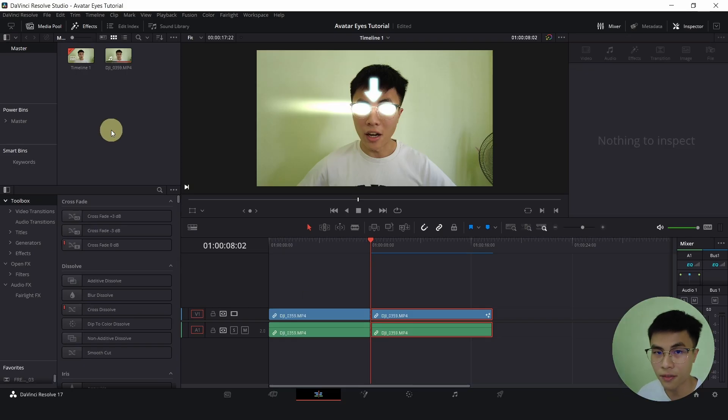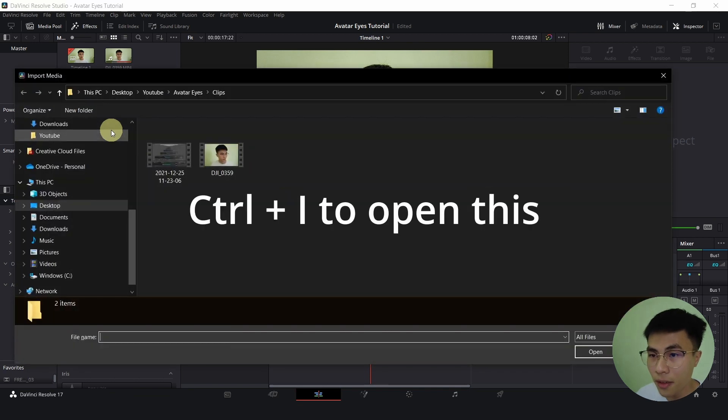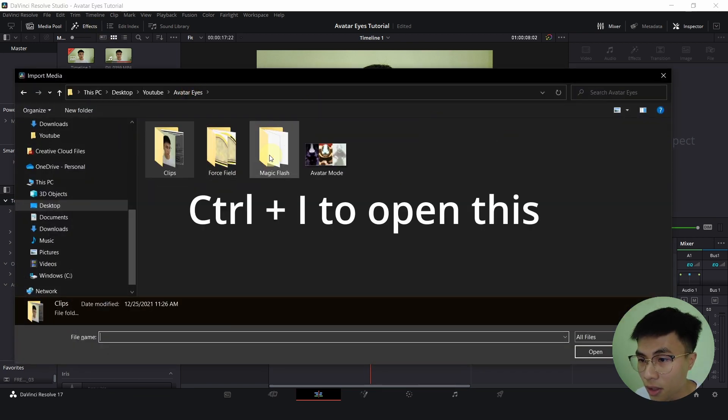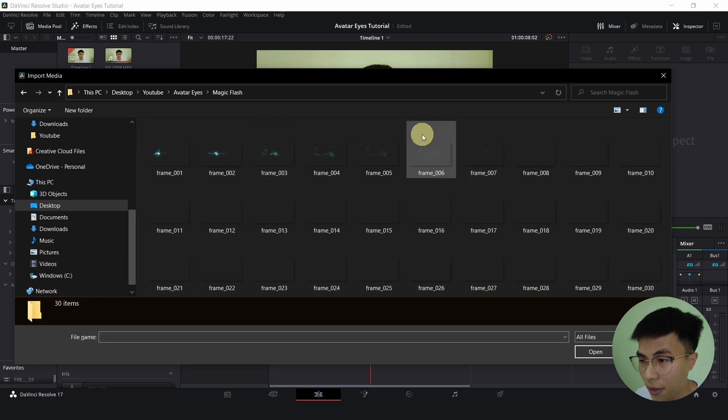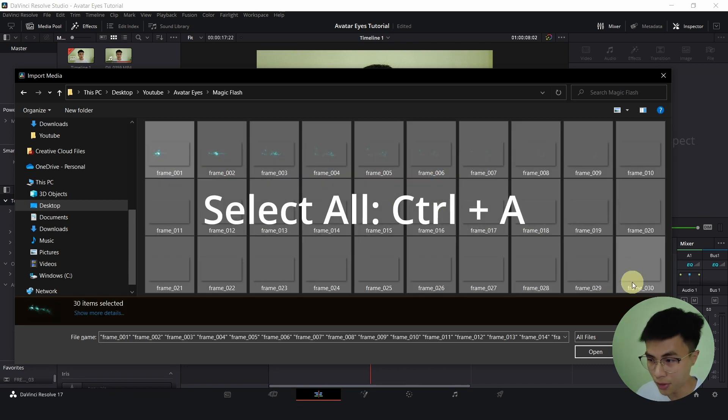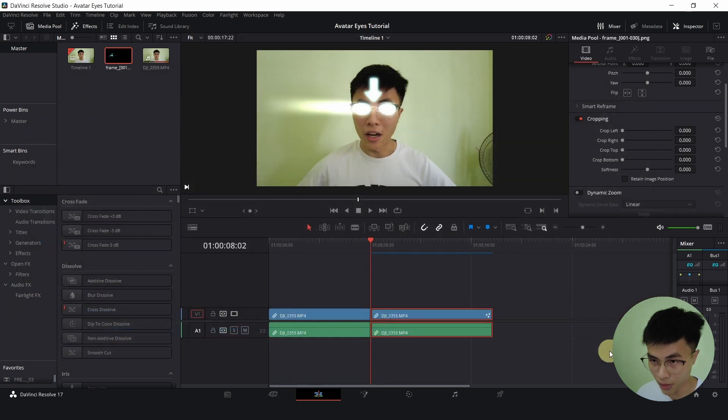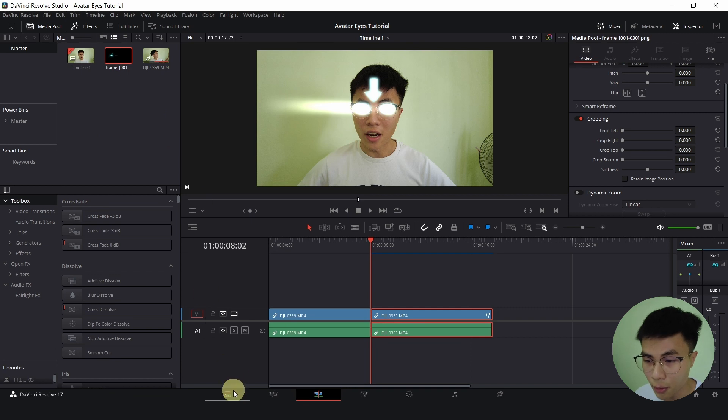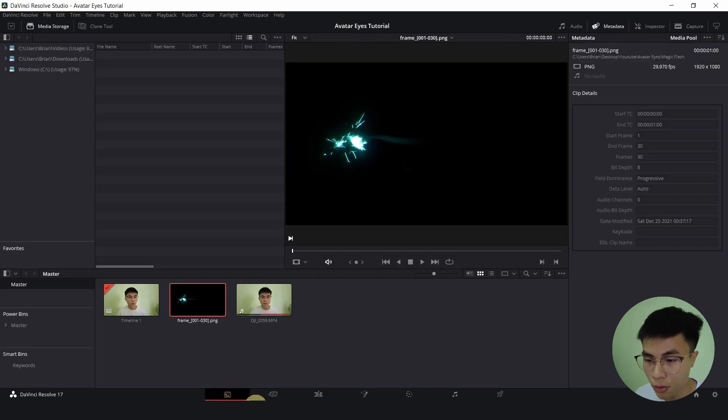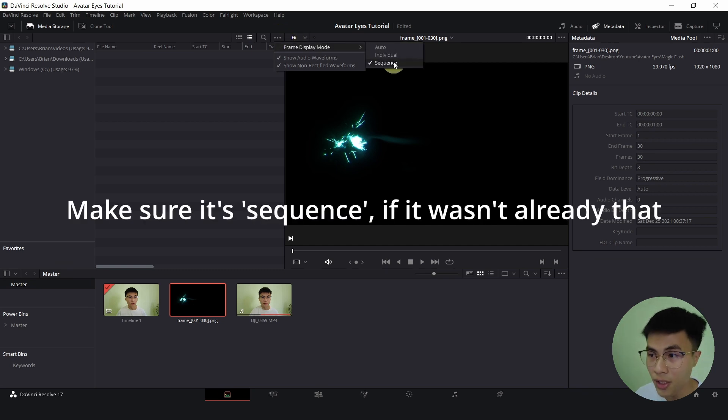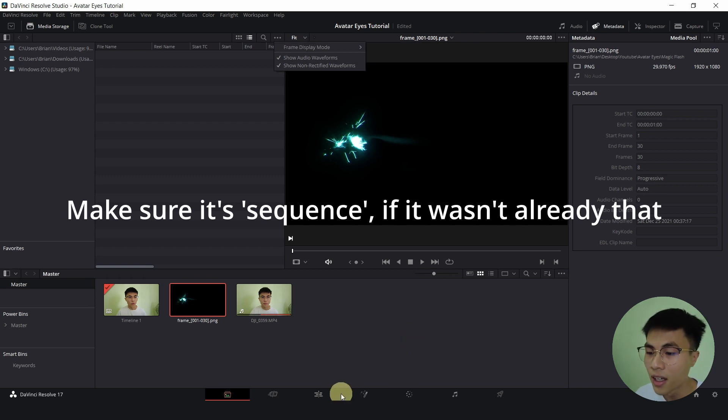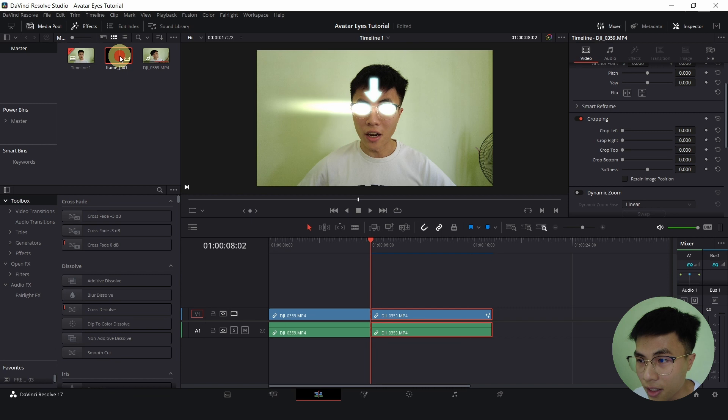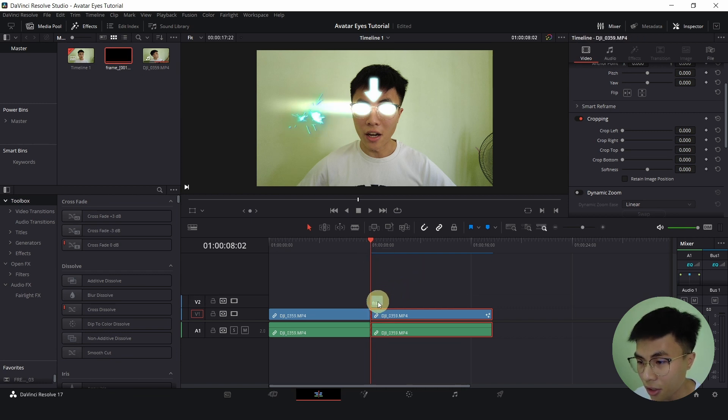Once you have downloaded it, you simply have to import them into your media pool. So, it will be individual frames like this. I will hold down Ctrl and A to select everything. And click open. And if you are getting all the individual frames in your media pool, you have to head down to media. And click on these three buttons. Frame display mode. And change yours from individual to sequence. So sequence is the one that we should be having.